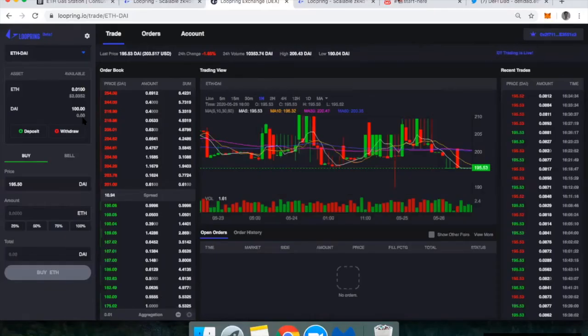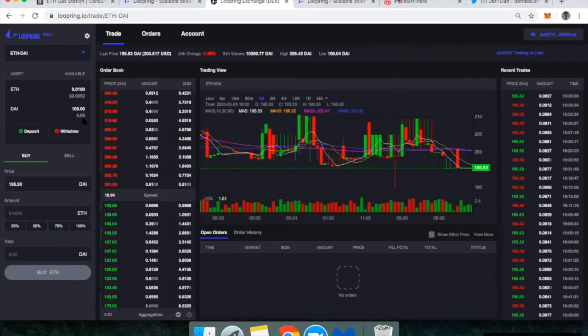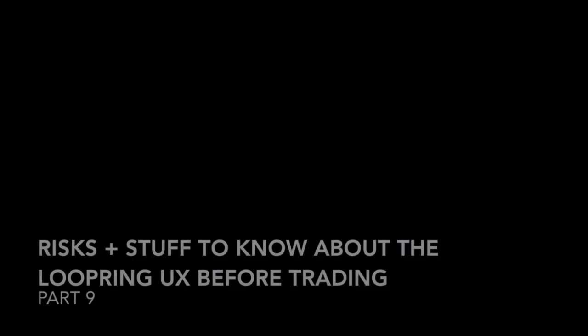So again, it looks and it feels just like a centralized exchange. I mean, this is how I at least used to use exchanges like Kraken or Binance or Coinbase. All these exchanges, they have a very sort of intuitive experience to using this. And so it's nice because it's very familiar and it's easy to use.